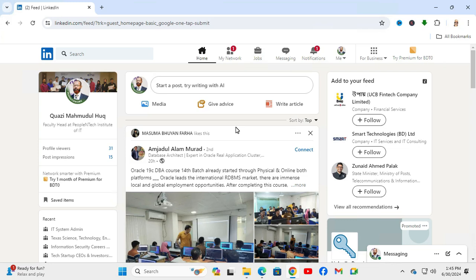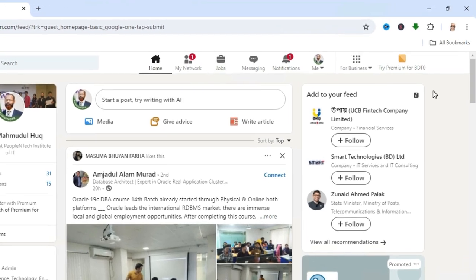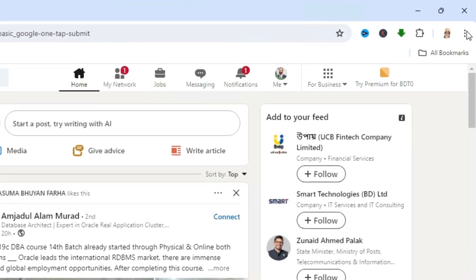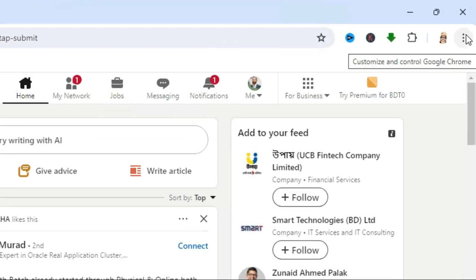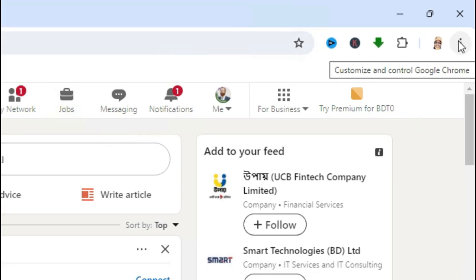Don't forget to watch the full video. To install LinkedIn app on Windows 11 computer, go to Google Chrome browser and browse LinkedIn.com. On the upper right corner, you will find a three-dot icon to show more. Click